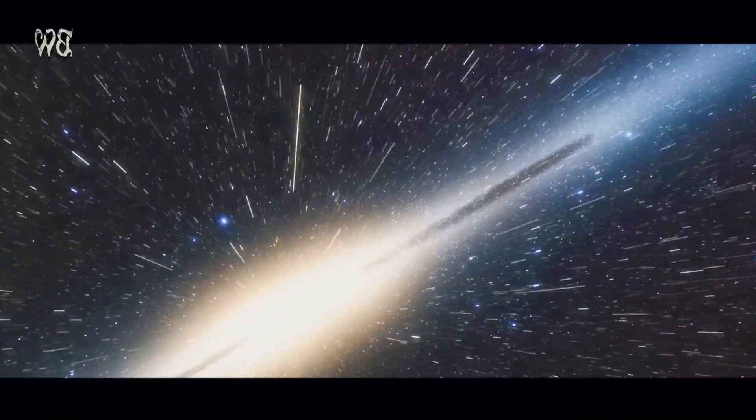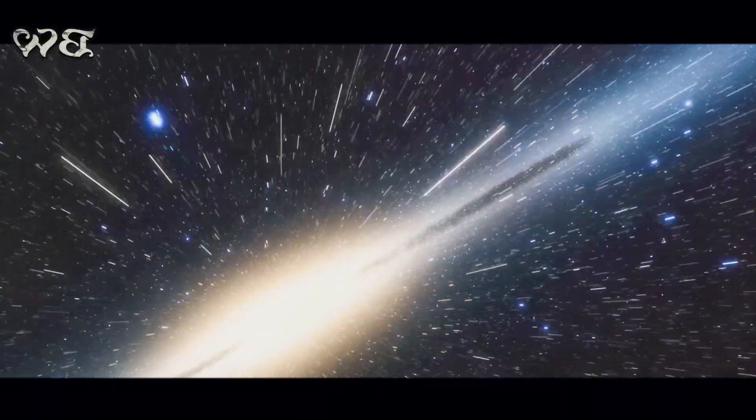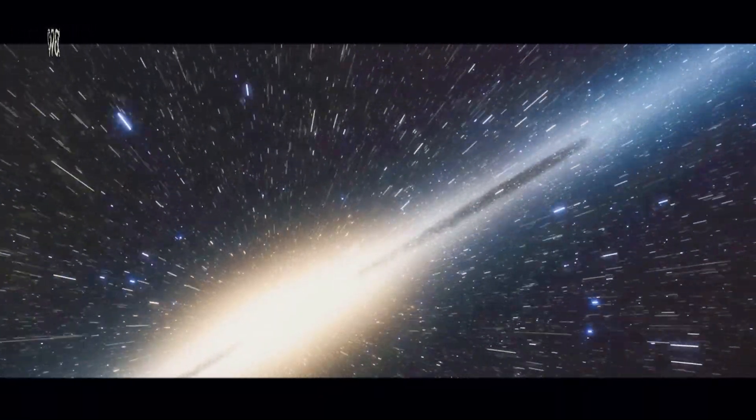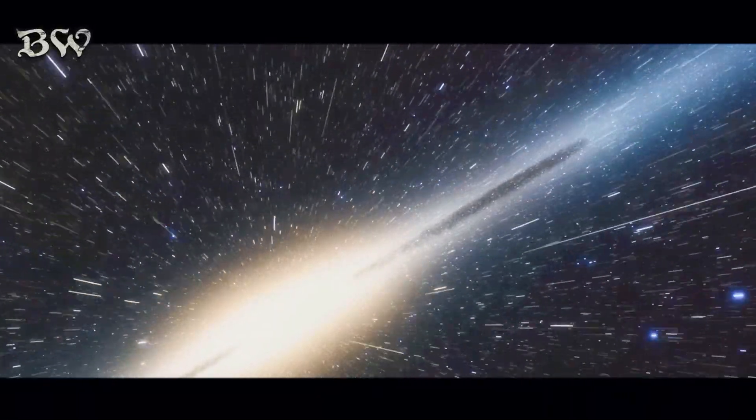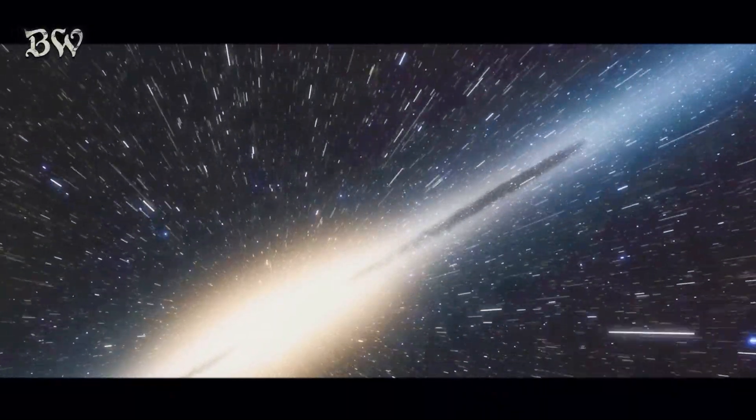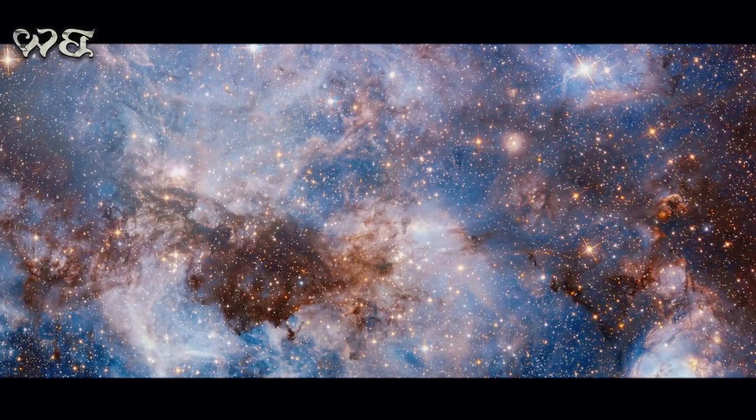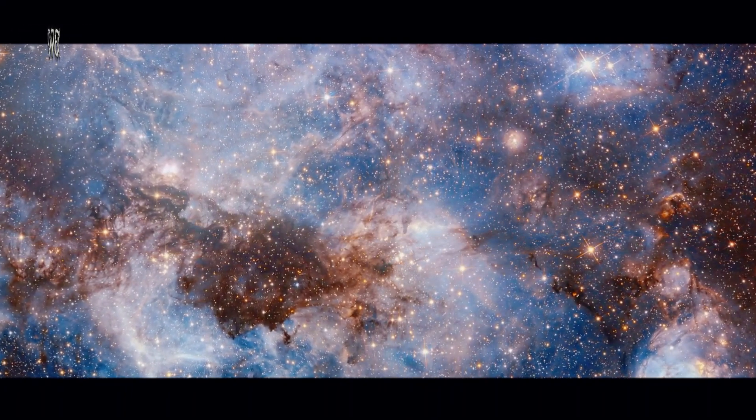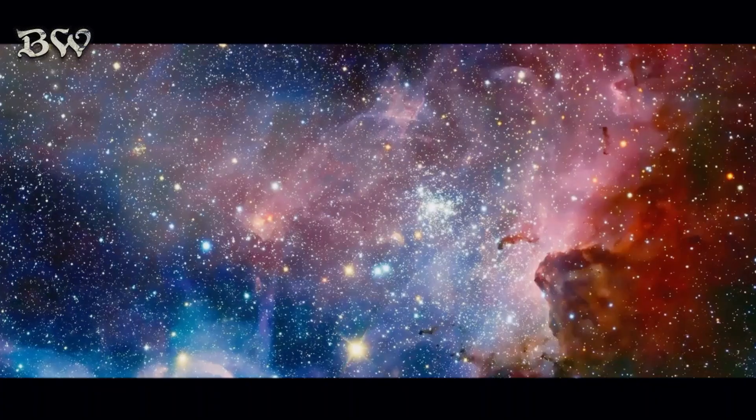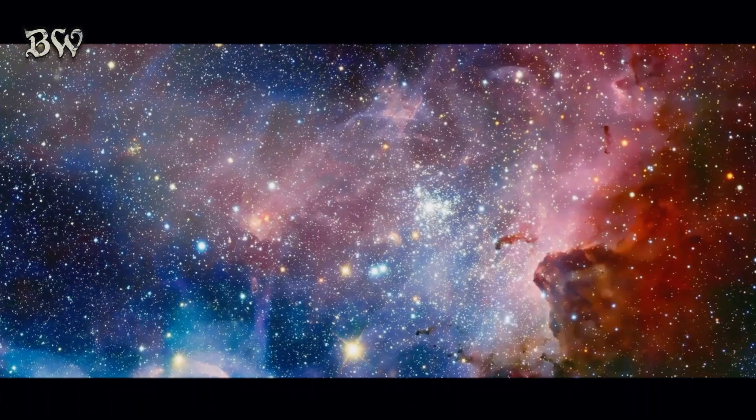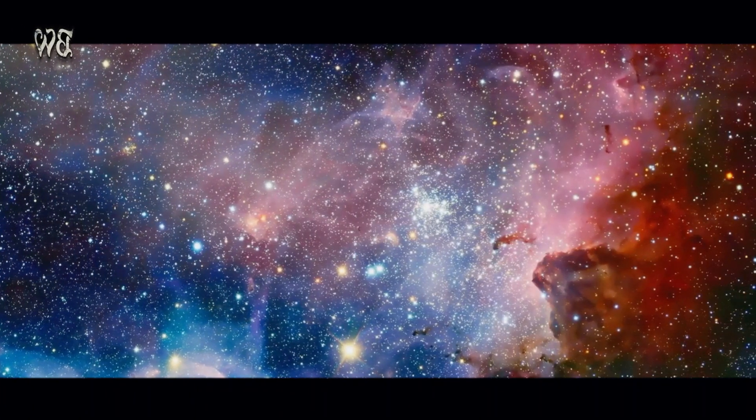In the early days of astronomy, galaxies were thought to be nebulae, or clouds, within our own galaxy. It was only in the 20th century that we began to understand their true nature.